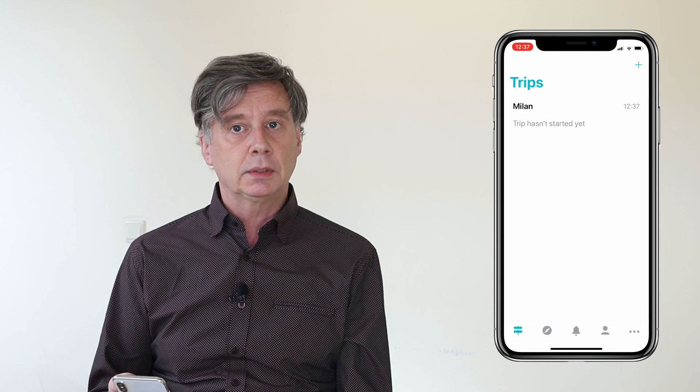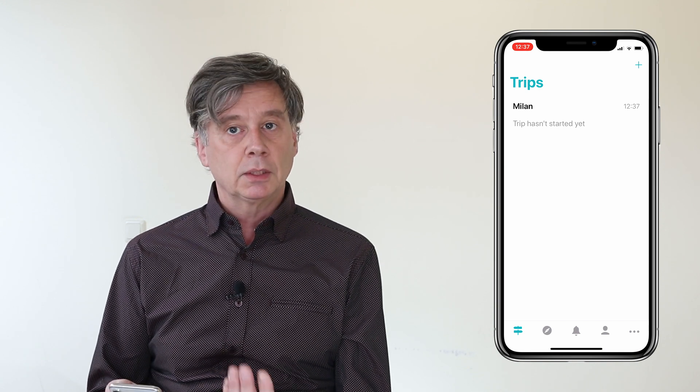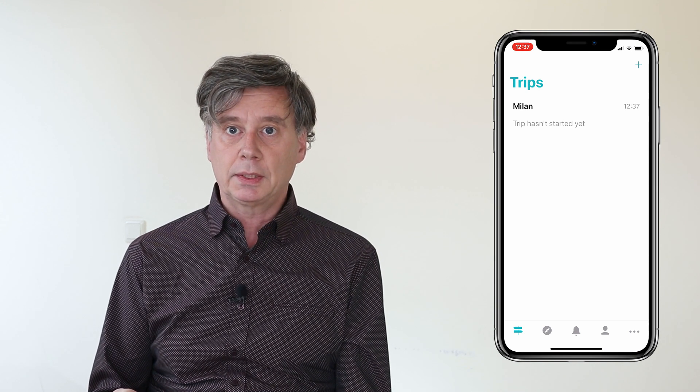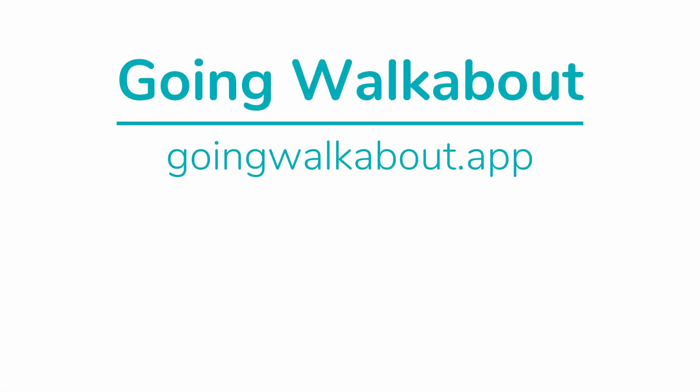Now we see the trip appear in the trip list. The trip hasn't started yet, so there are no pictures, but that is what we cover later. Now you can continue using Going Walkabout, go on trips and have fun. We'll see you in the next one. Bye!